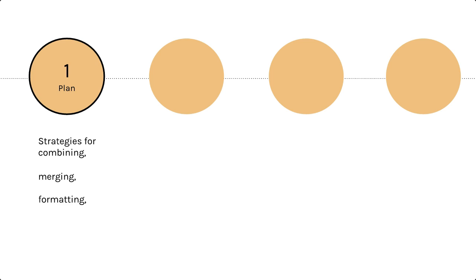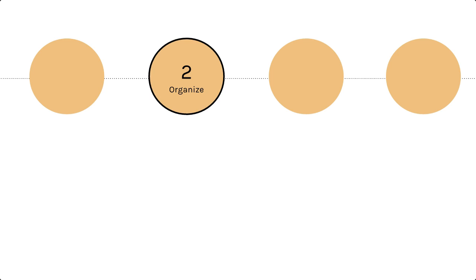What kind of analyses will you be doing later on? If they require any specific data formatting, you will want to plan for that ahead of time. Will you need to share your data as part of a grant or journal submission when your project is complete? If so, you may want to remove or mask identifiers that aren't necessary for your analysis early on in your data processing.